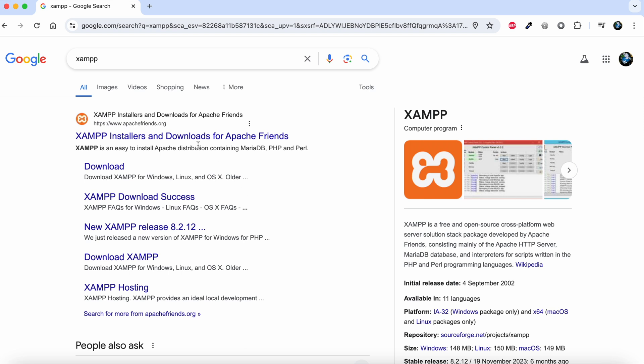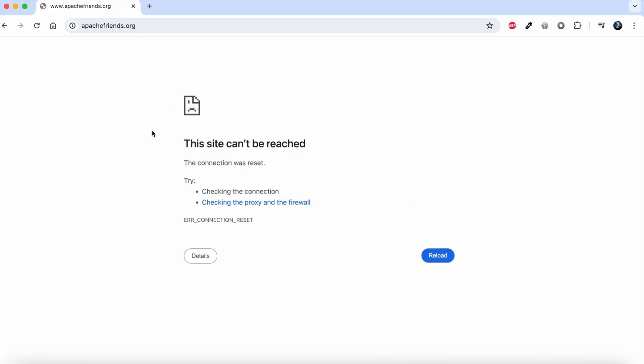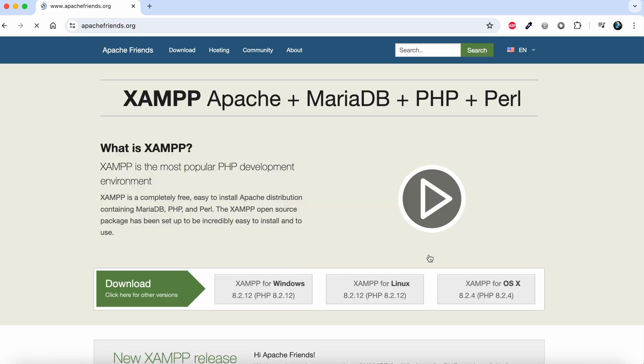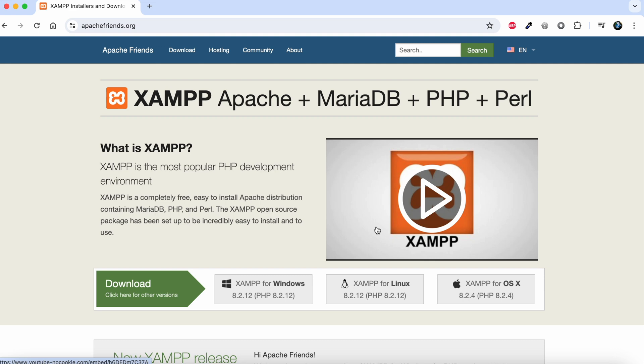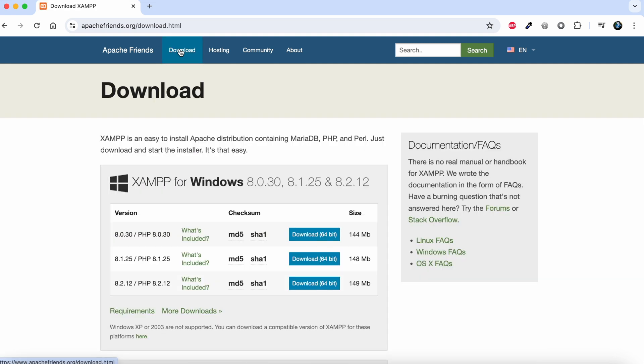From the search results, we will find the URL apachefriends.org at the top. We'll navigate to this URL and go to the downloads page. Click on the download menu item.